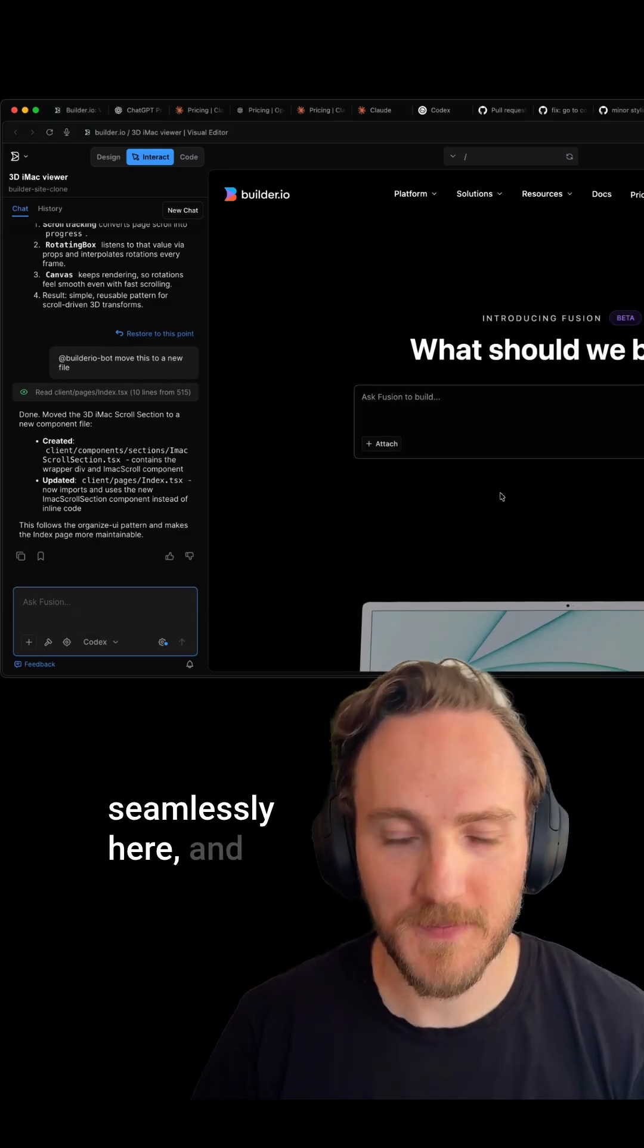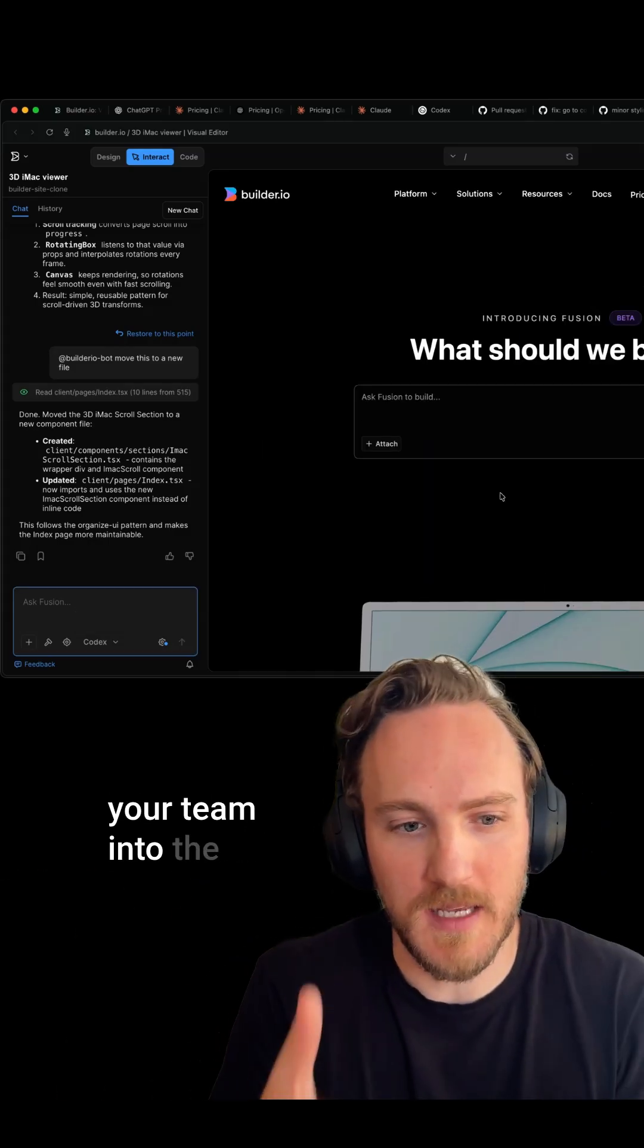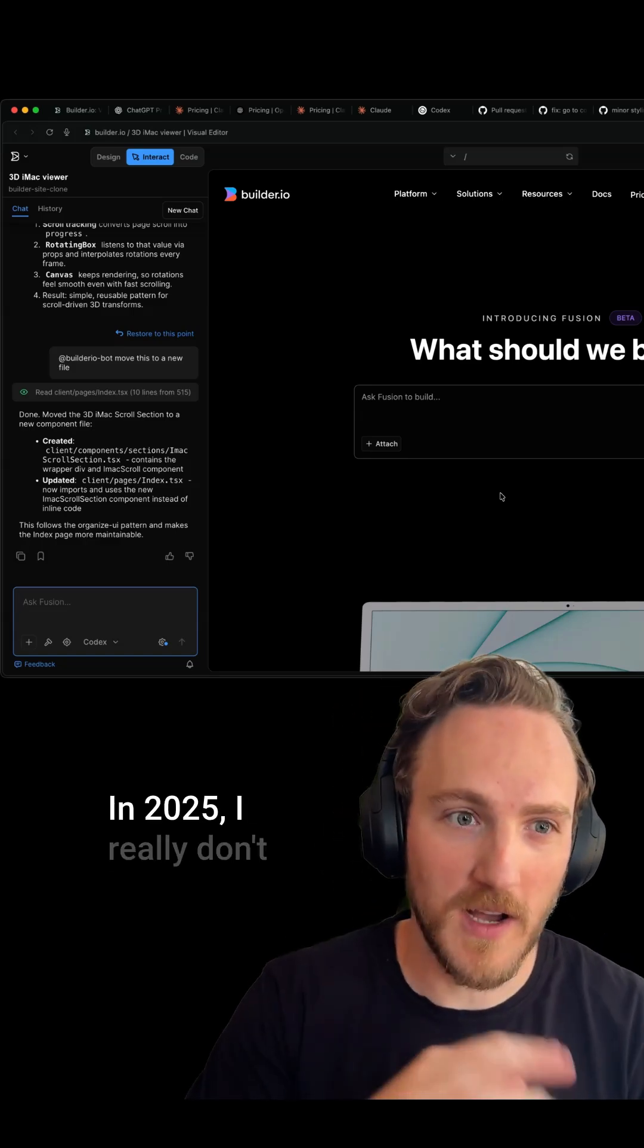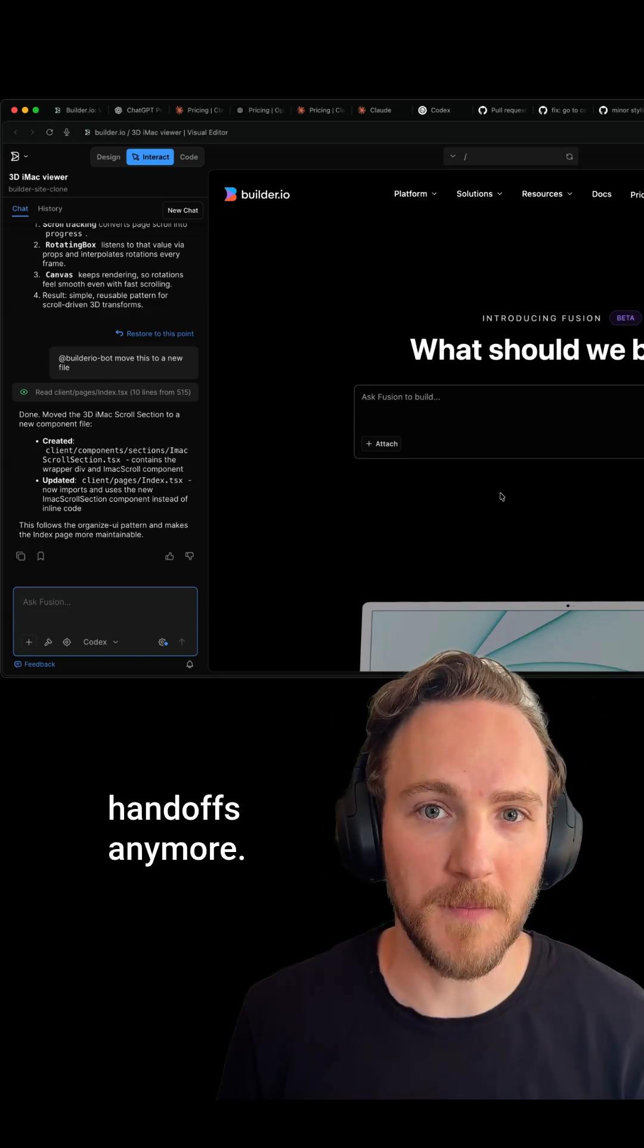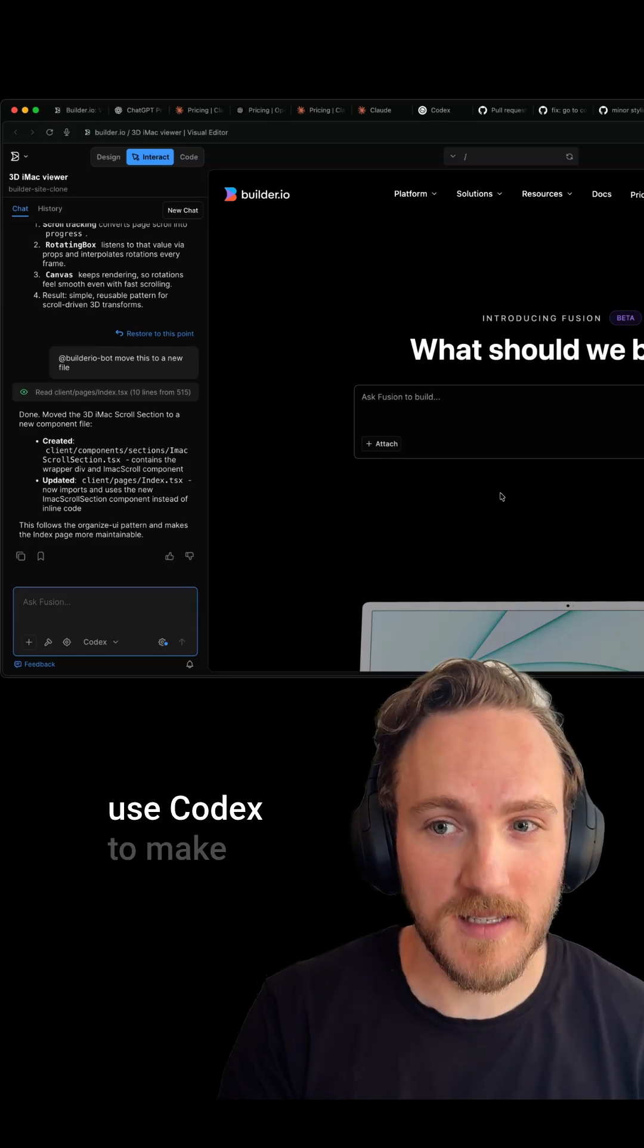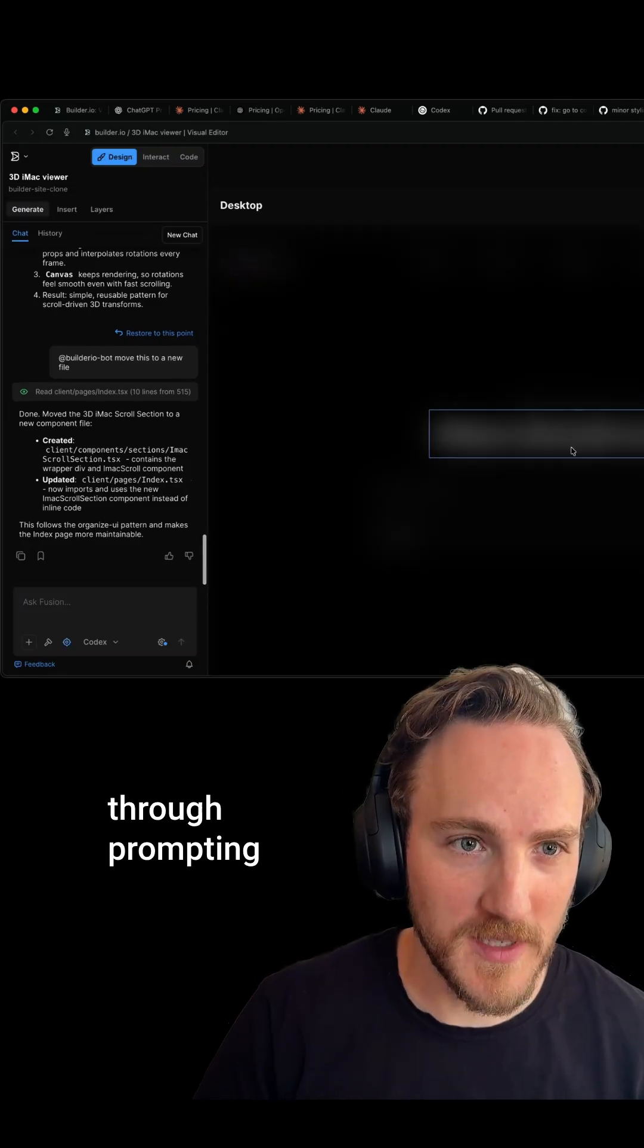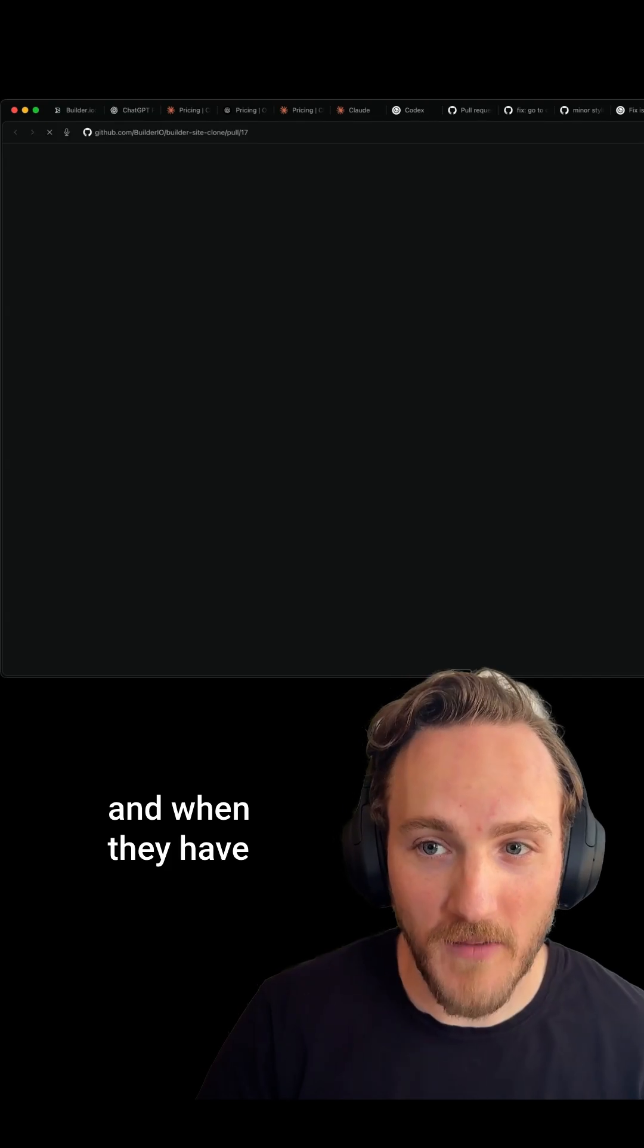More importantly, it brings other people on your team into the development process. In 2025, I really don't like to deal with handoffs anymore. Our designers just jump into Builder.io and use Codex to make updates to our sites and apps through prompting and through our Figma-like visual editor.